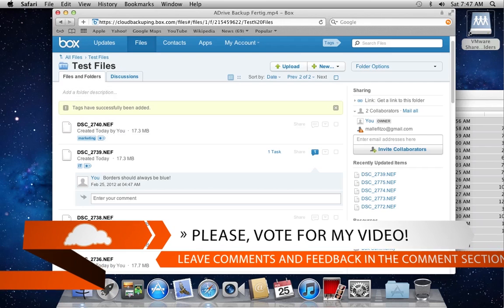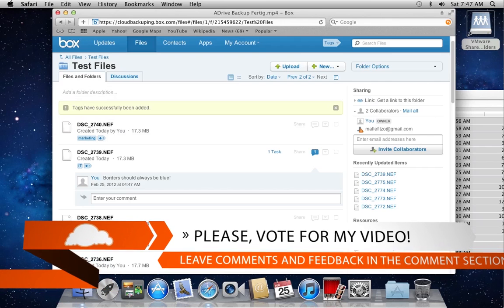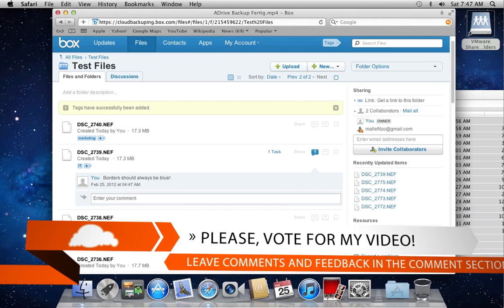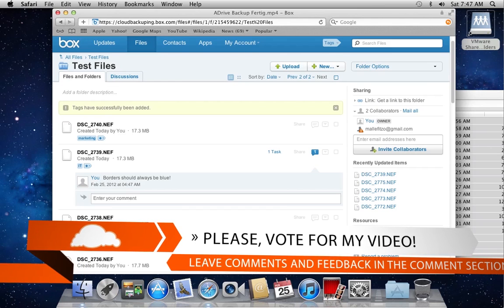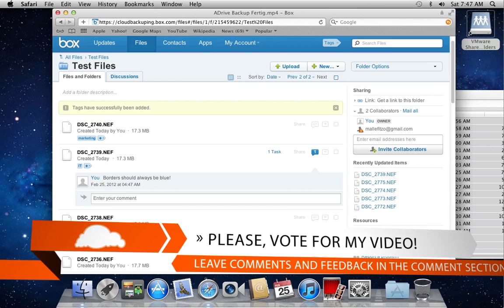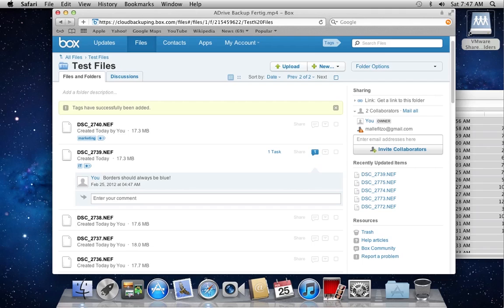So stay tuned for the next video, as I'm going to review the synchronization functionality that Box offers. And also I'll be having a look at the mobile app that Box offers, and I'll be testing it with my iPhone. So stay tuned for the next video.